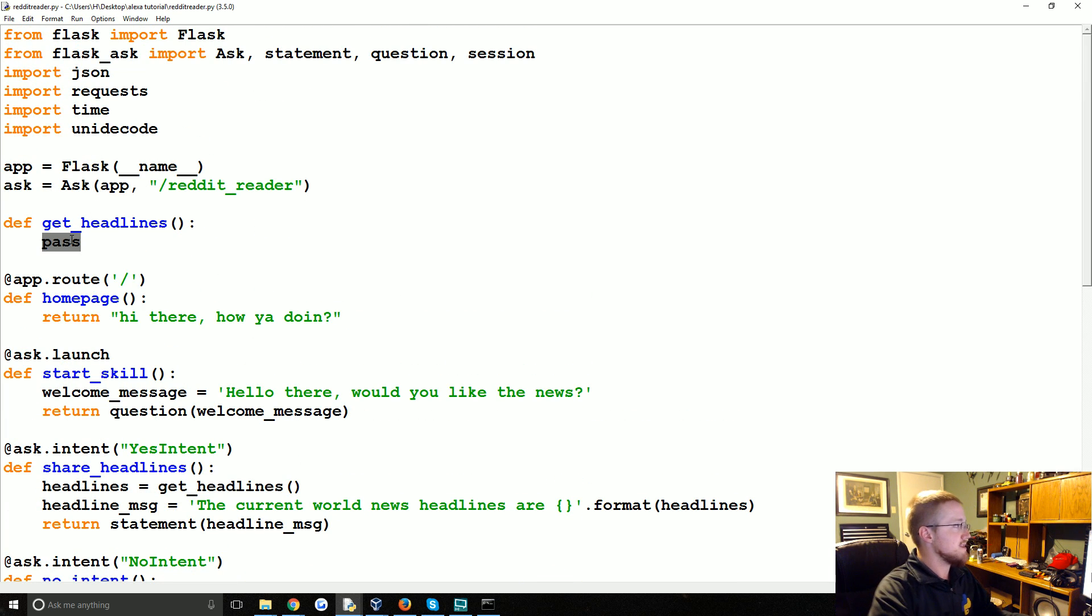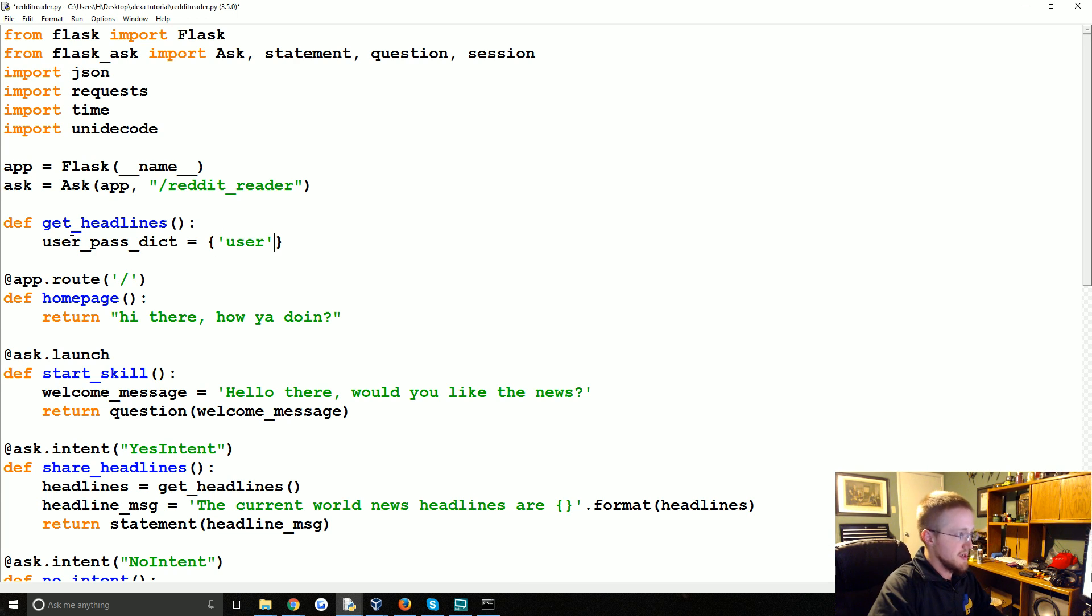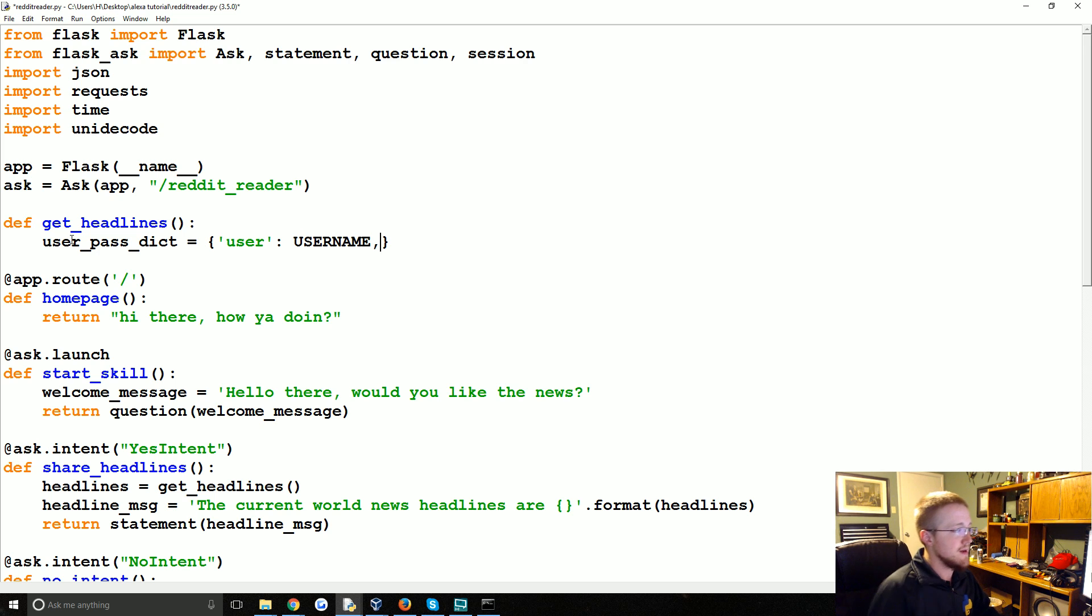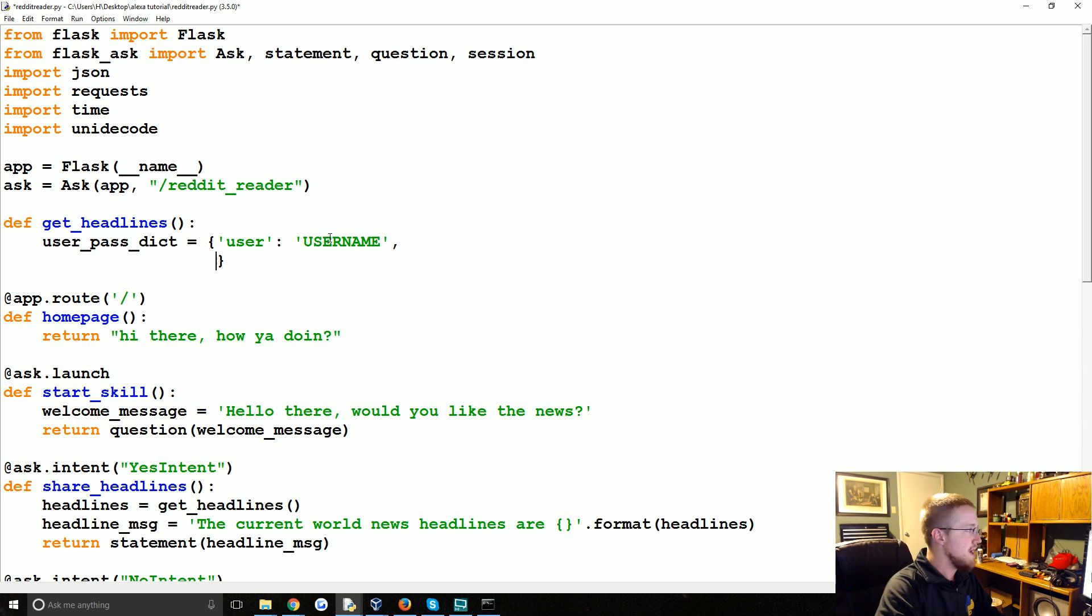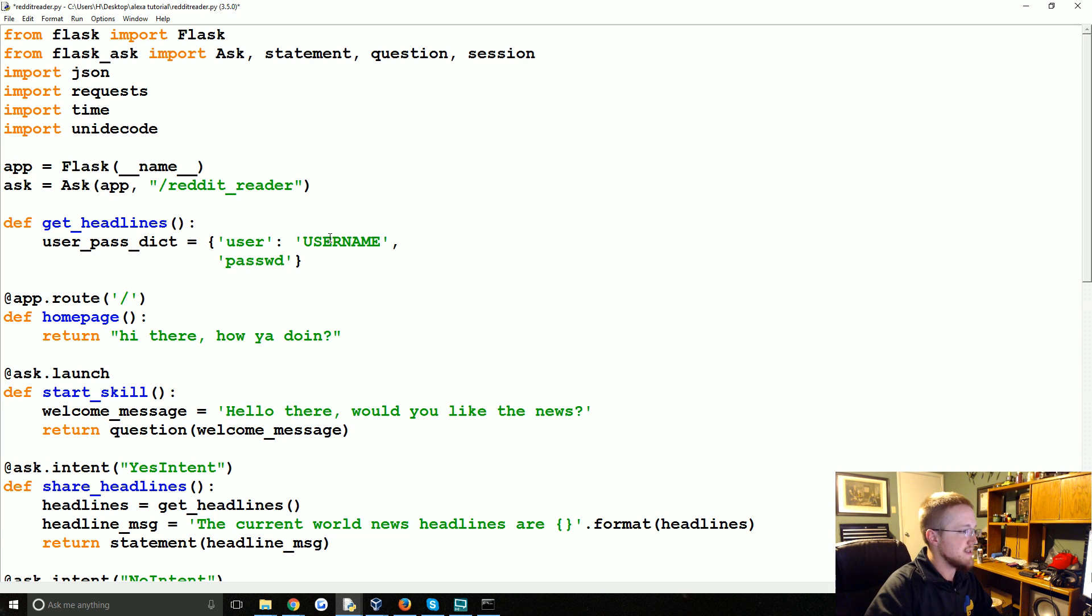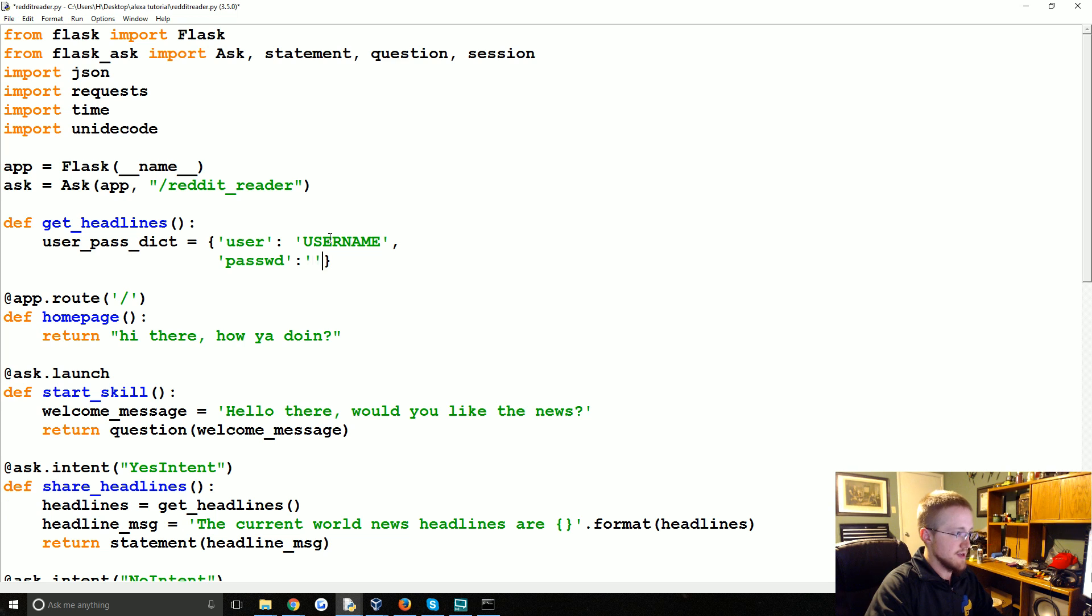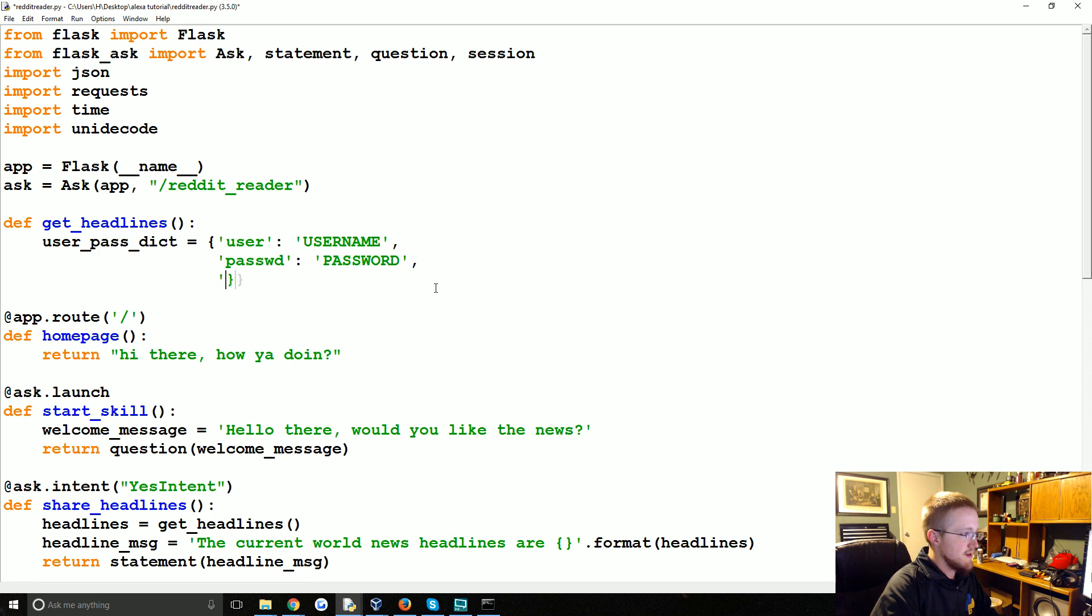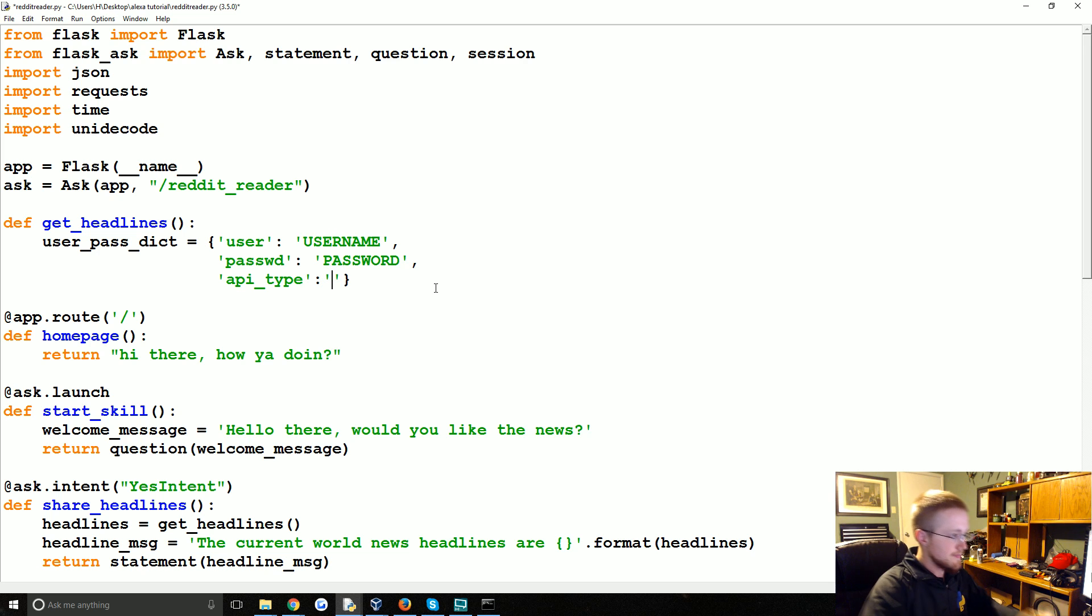So in get headlines we're going to start with a user pass dict. And in here we're going to have three parameters. Basically it'll be user and then user will be something. I'm just going to put username. But this should be a string. It should be your username in string form. Then we'll have passwd. That will be a string of your password. I'm just not going to put it up on GitHub for me. And then finally you're going to have API type. And we're going to say this will be JSON.